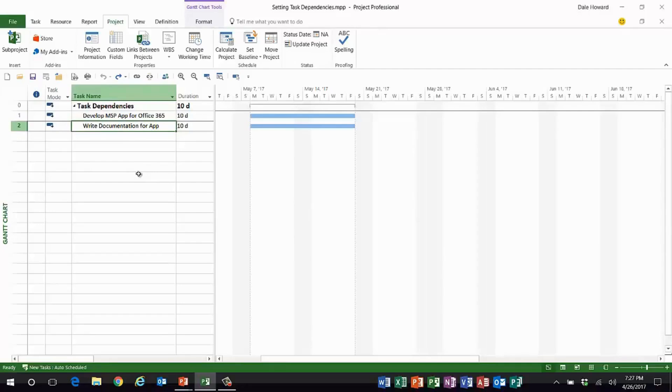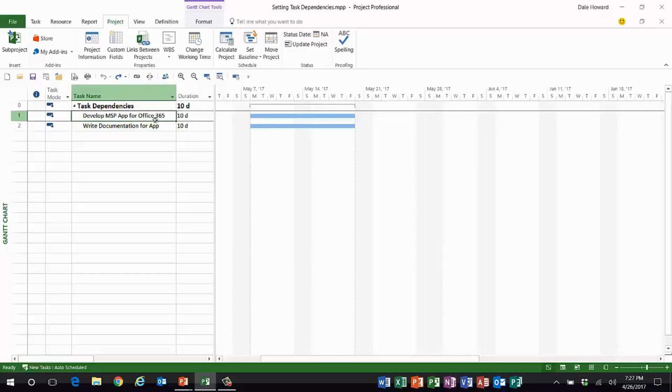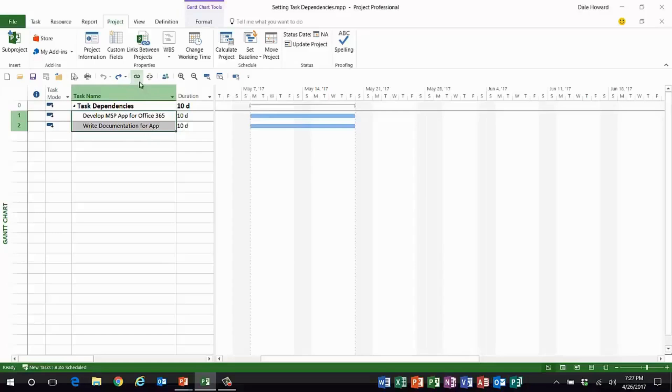The relationship I'm looking for here is start to start. That's the basic relationship, there's more to it than that. I want to show you my favorite way of setting task dependencies including how to do start to start, finish to finish, and start to finish. The same technique will work in all three situations.